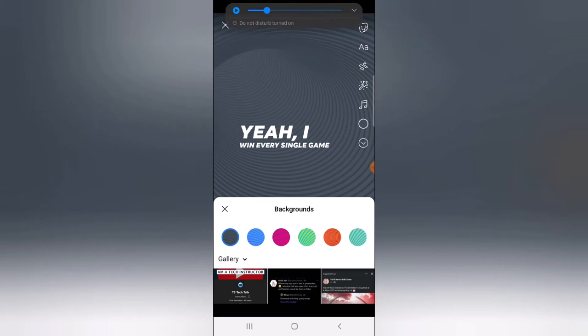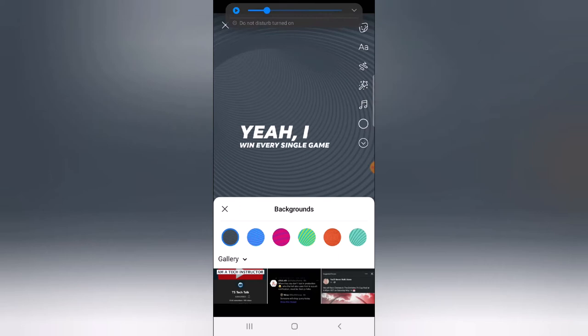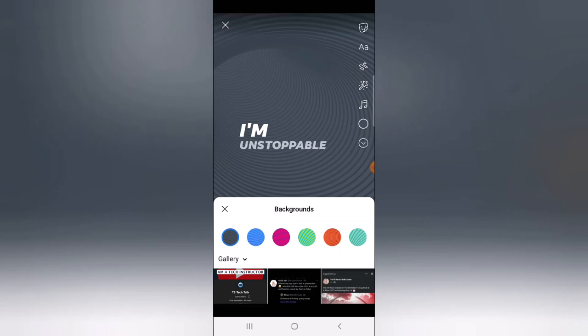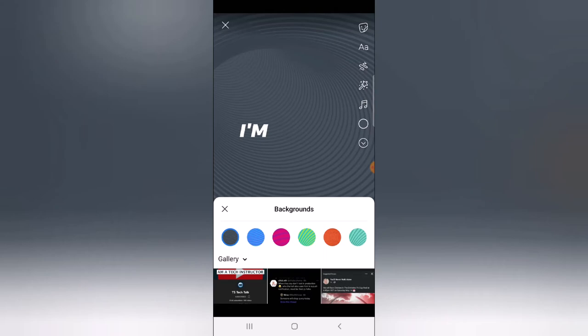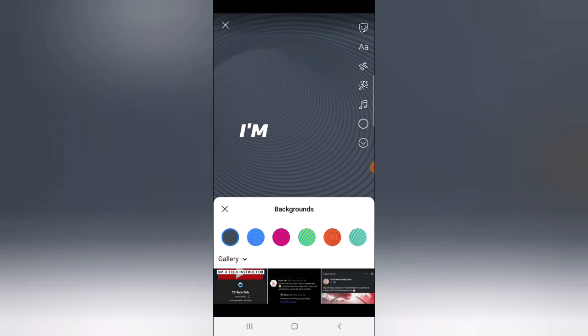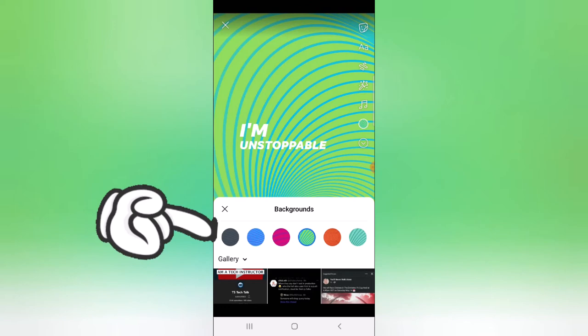There are even more things you can do — you can change the background that you want the audio to be playing on. Just go ahead and switch over to any background, whichever one you think is cool. This is the one I used on my previous story, but I'm going to choose this one instead.